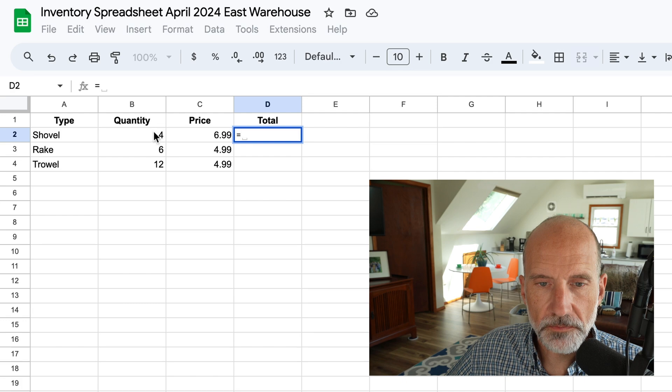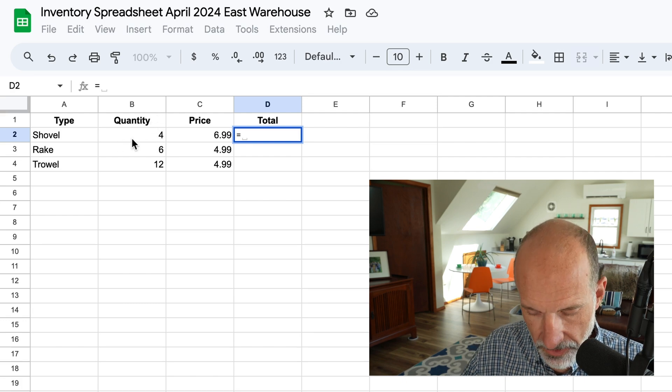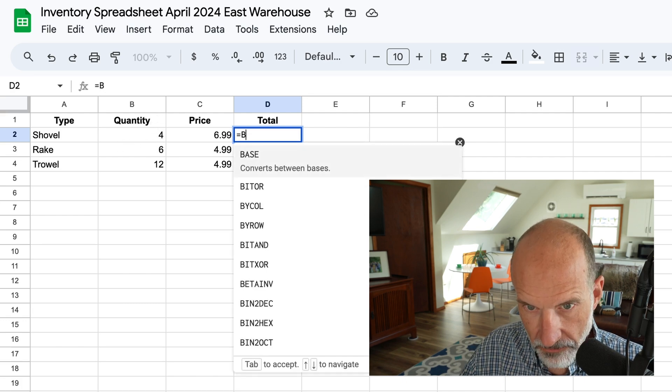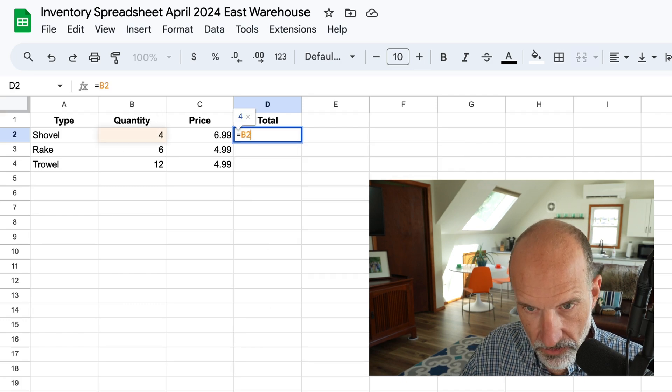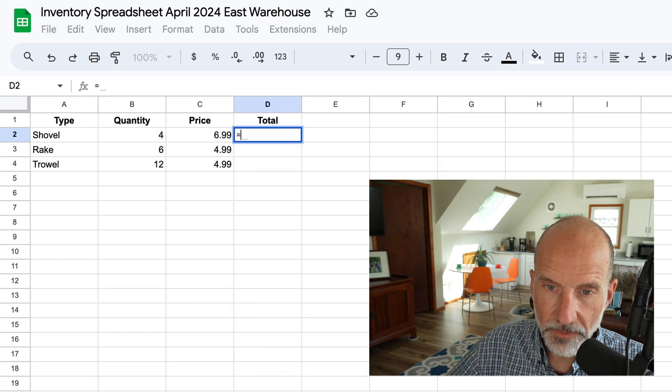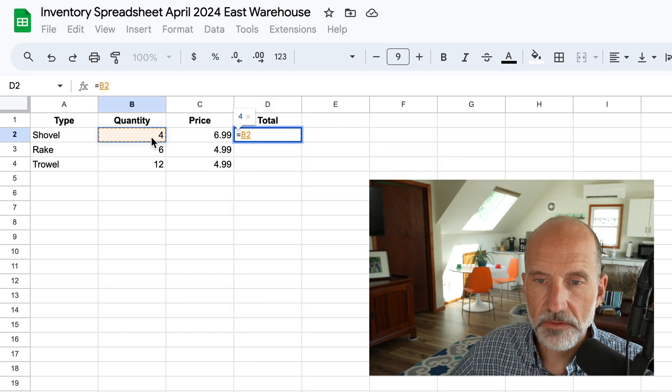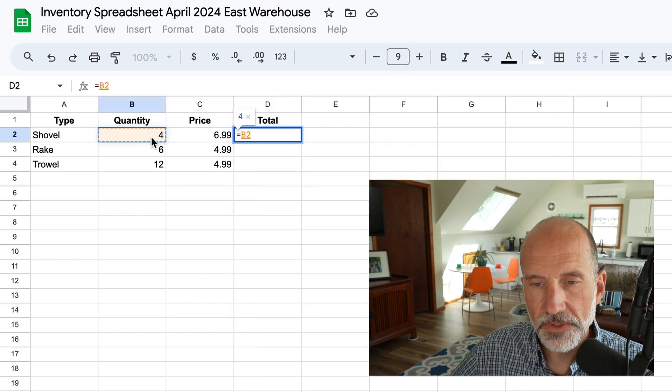We have to tell this formula where those values are. So you want to multiply the four. Well, that's in B2, right? So we just type B2, or let me backspace. I can just click on B2 with my mouse, and it will put that in there.